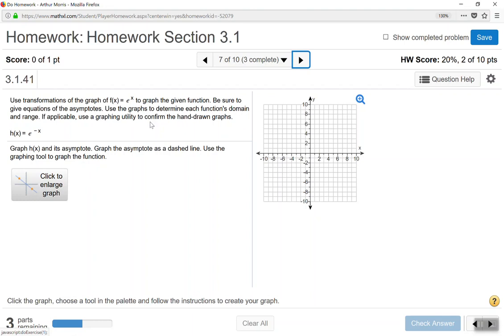Now we use transformations of f(x) equals e to the power of x to graph h(x) equals e to the power of negative x, and we graph the asymptote using a dashed line.